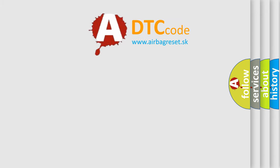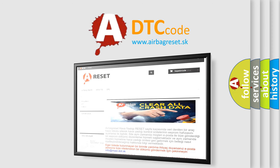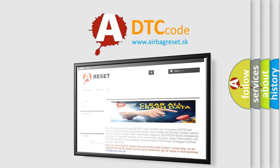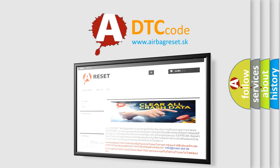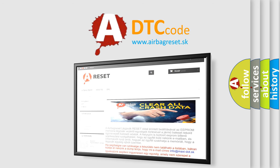The airbag reset website aims to provide information in 52 languages. Thank you for your attention and stay tuned for the next video.